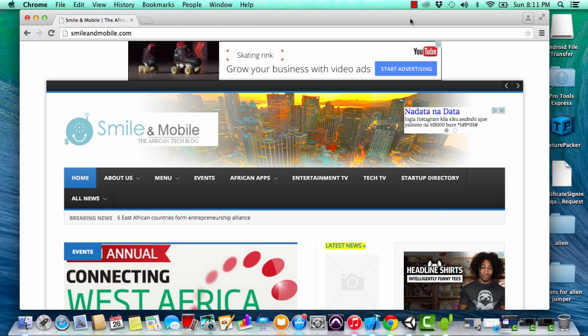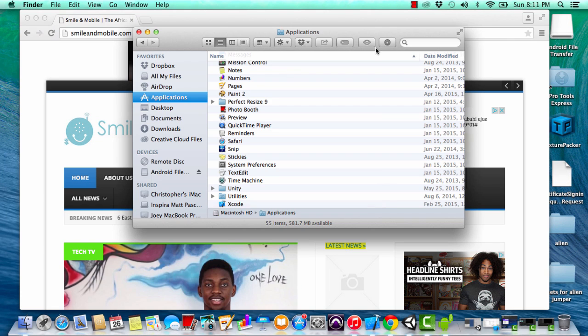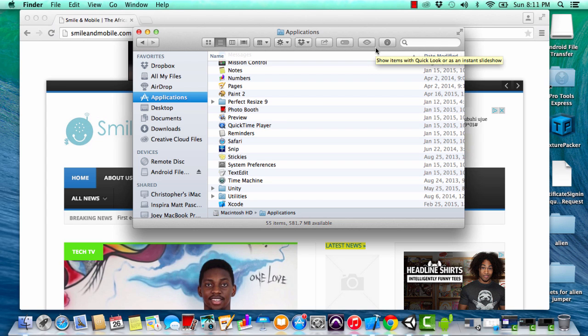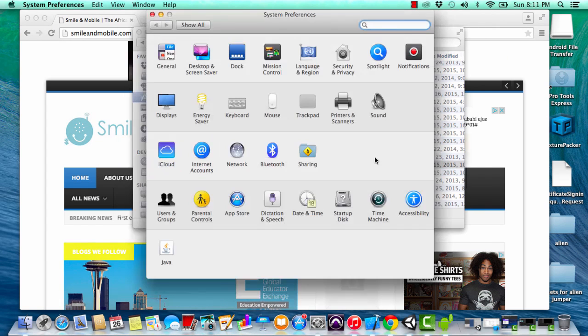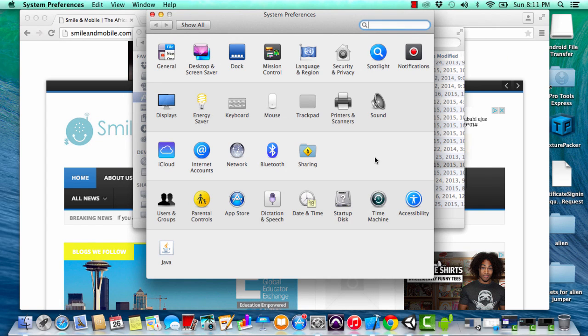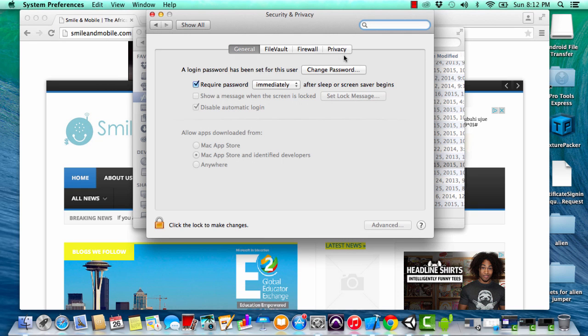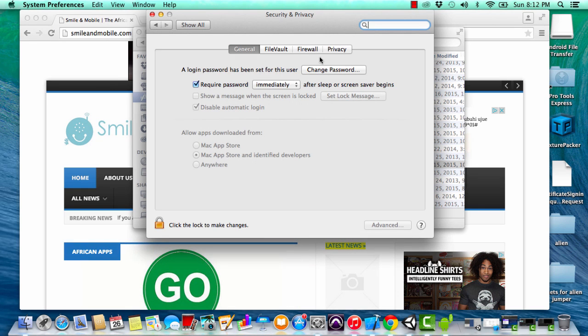It's very simple to access the application firewall on your Mac. You simply go to system preferences, and under system preferences go to security and privacy. Now under security and privacy, go to firewall.